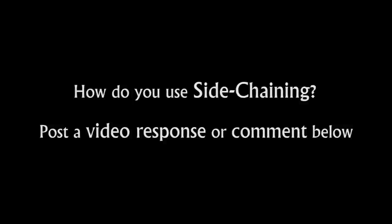So how do you use side-chaining? Post your video response or comment below; I'd love to hear what you guys do too, and I look forward to your responses. That pretty much covers side-chaining, so be creative and have fun with it.